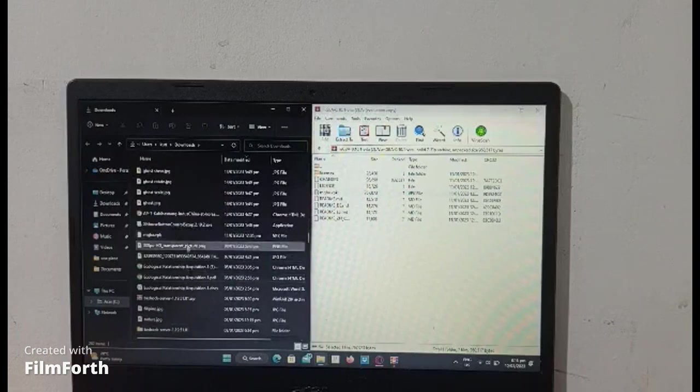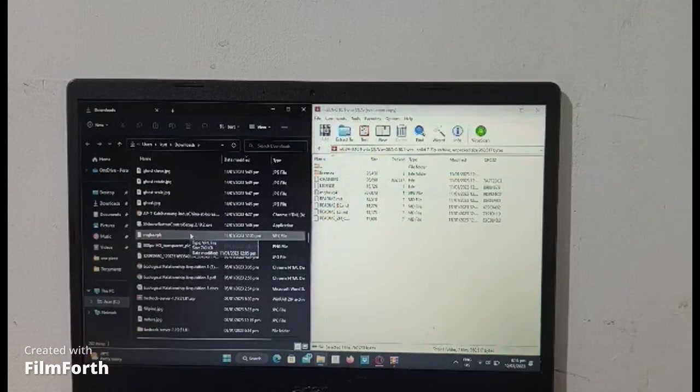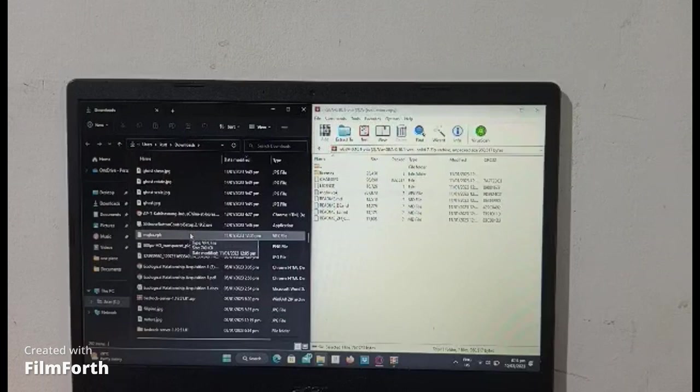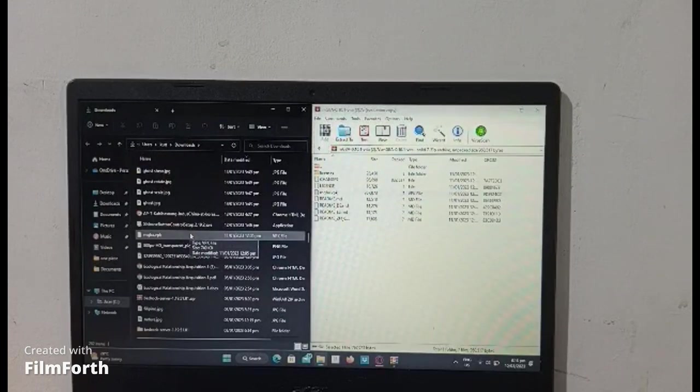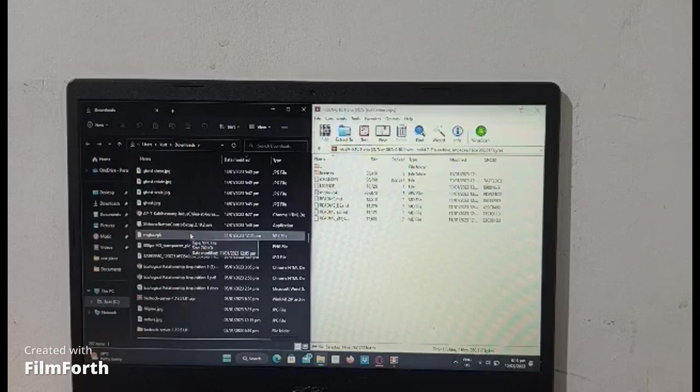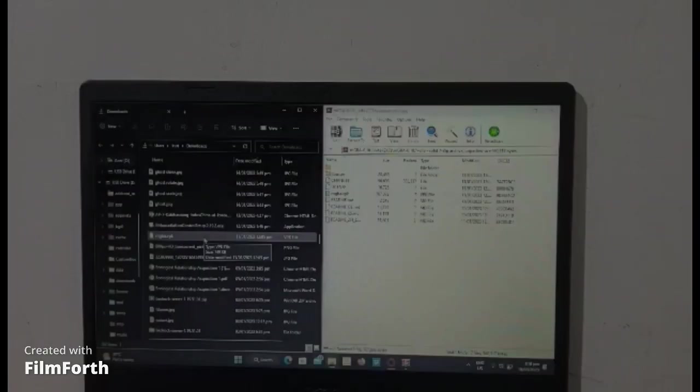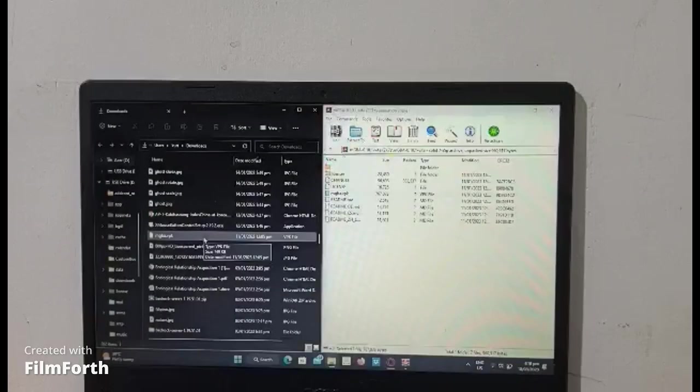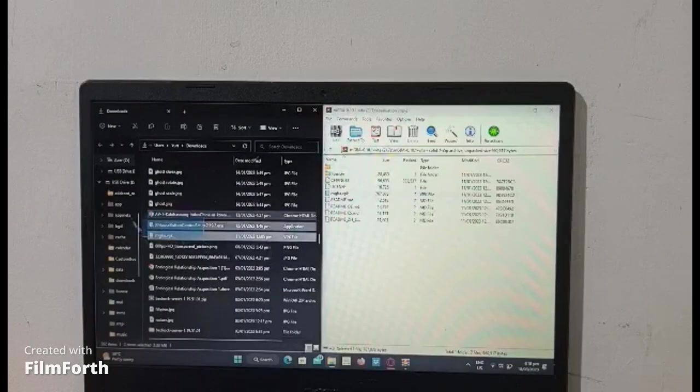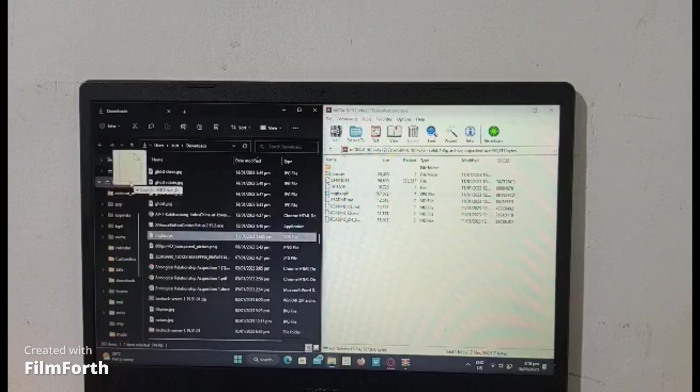There it is. Now go to your Vita and connect your Vita to the PC or your laptop. Just drag and drop the file to your Vita.